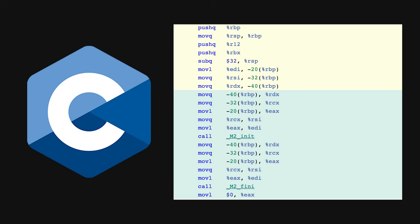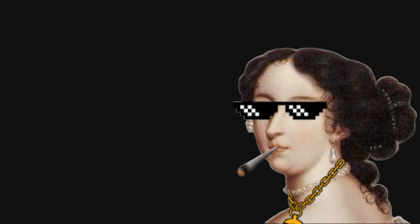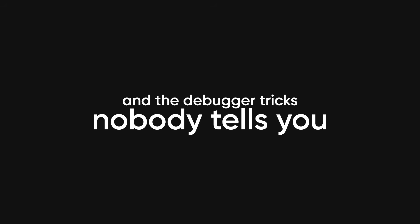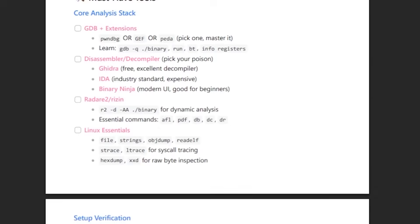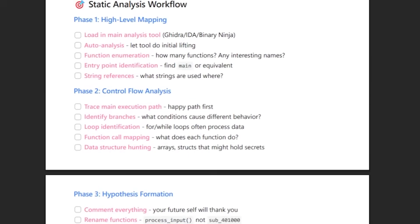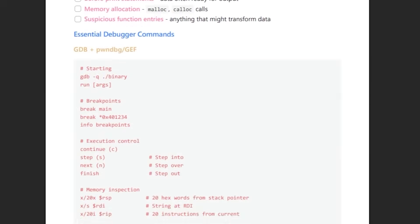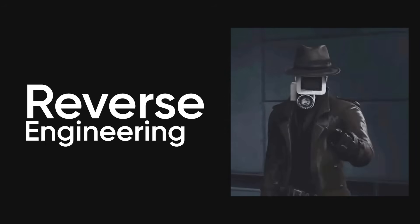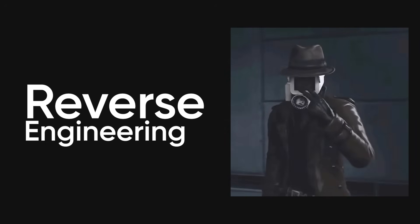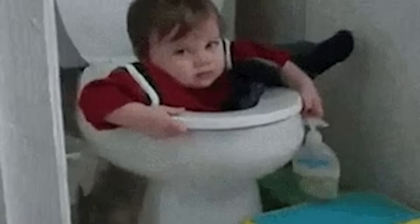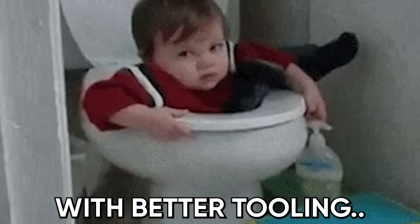We'll go from tiny C programs to assembly patterns, use the tools that actually speed you up, and the debugger tricks nobody tells you, and finish with a one-click workflow that grabs the flag while you sleep. So stick around. Reverse engineering is not mystical detective work. It's just stubborn curiosity with better tooling.